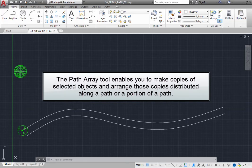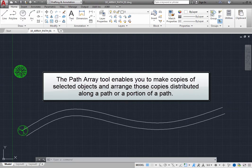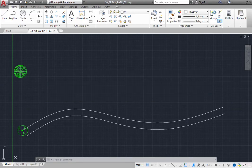The Path Array tool enables you to make copies of selected objects and arrange those copies distributed along a path or a portion of a path.